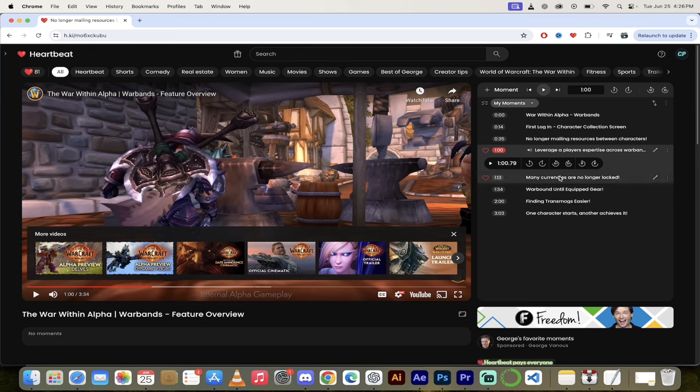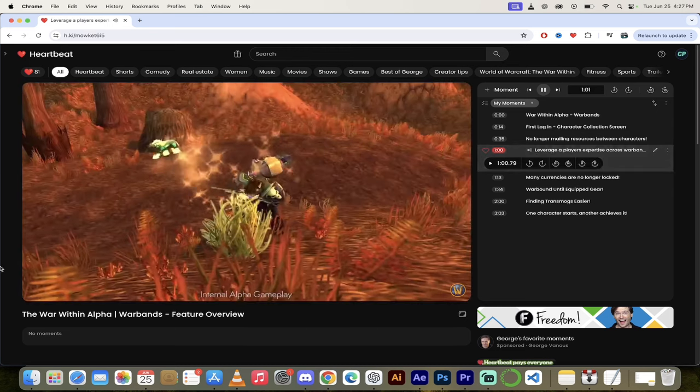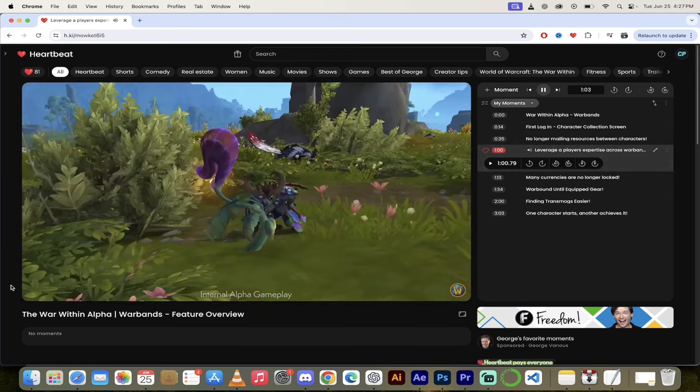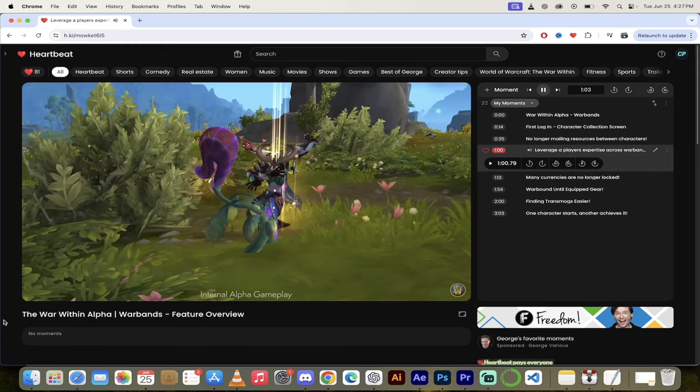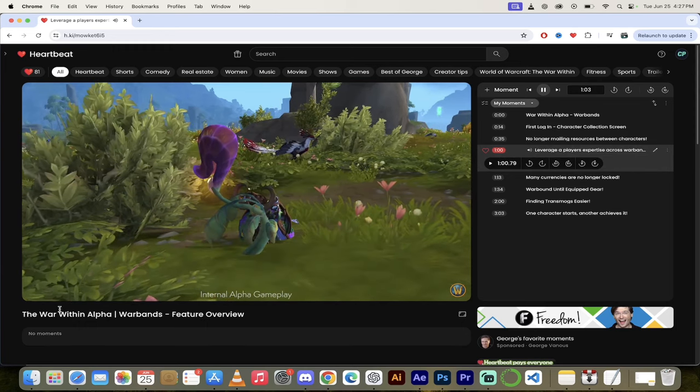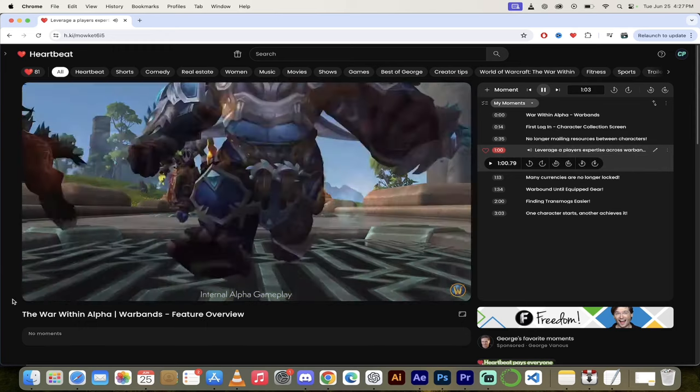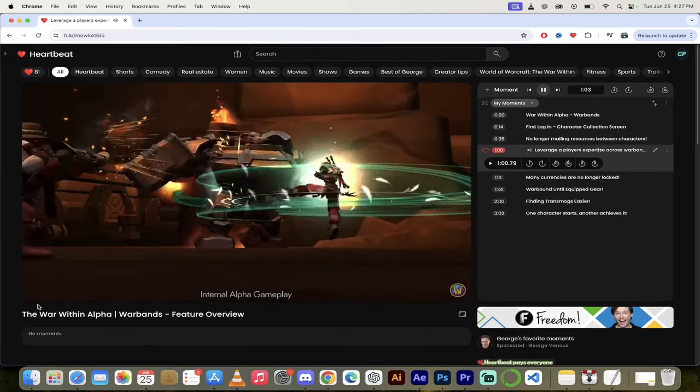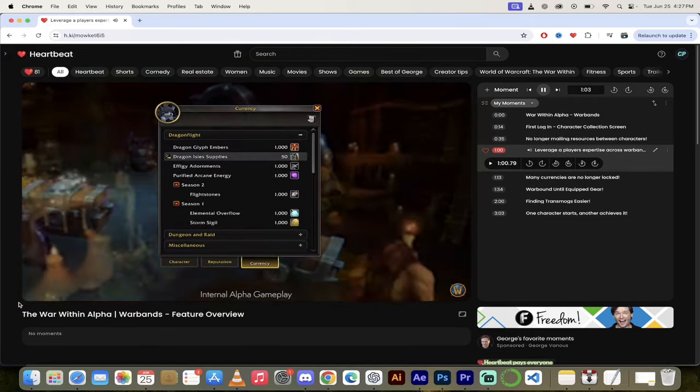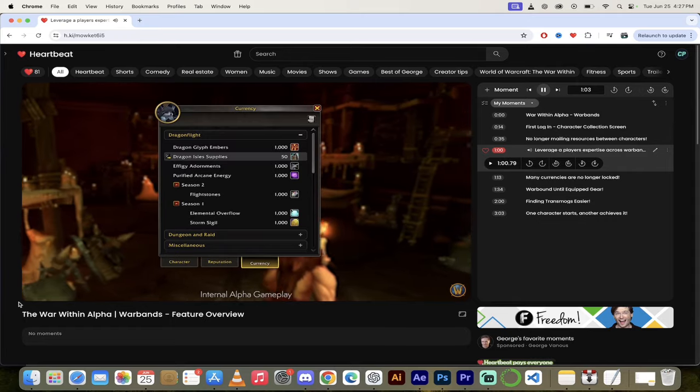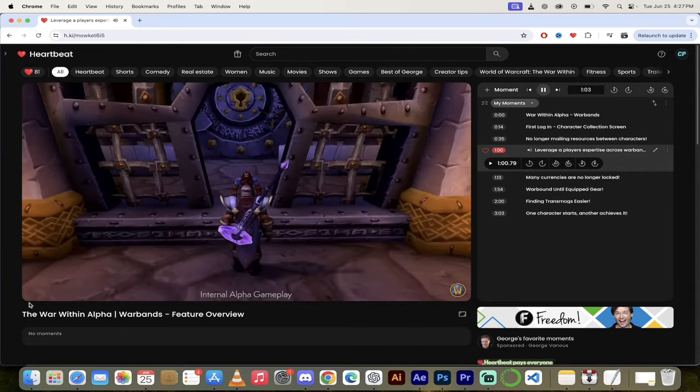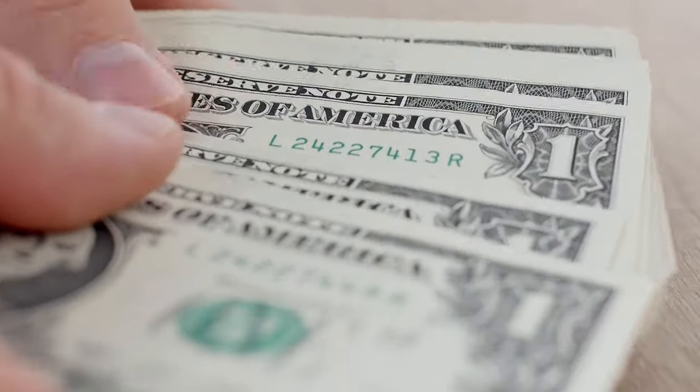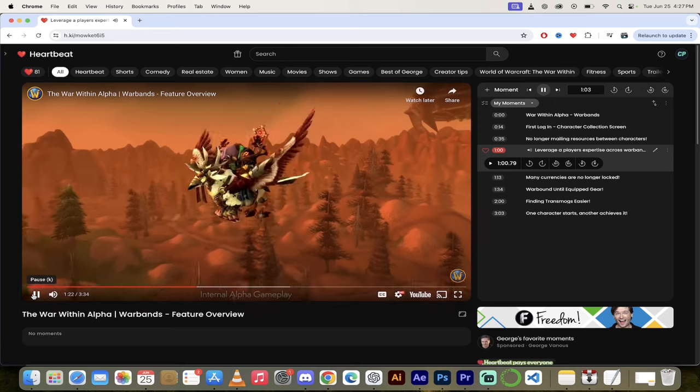Let's skip forward a little bit here. Let's look at how this changes your professions. Leveraging the expertise of a player's entire warband, crafting and leveling up profession skills are now more efficient. As players complete quest lines and gain factions' trust, they will be earning a variety of different currencies. In The War Within, many currencies are no longer locked in the wallets of each character and can be transferred across the warband. In addition, flight paths across all of Azeroth are available for all players' characters as soon as they're discovered.